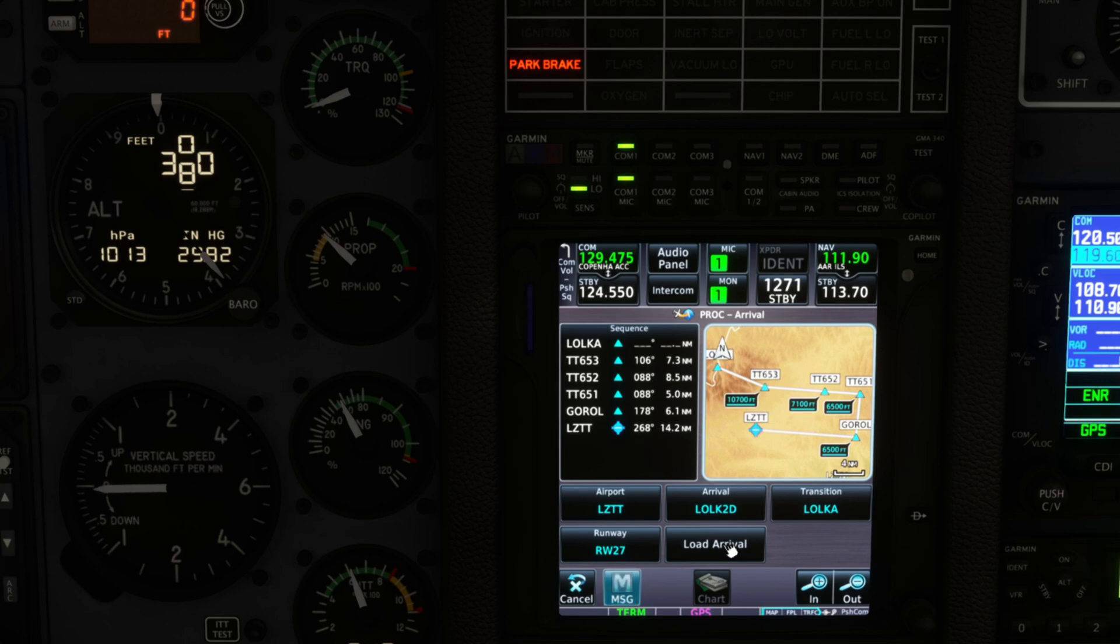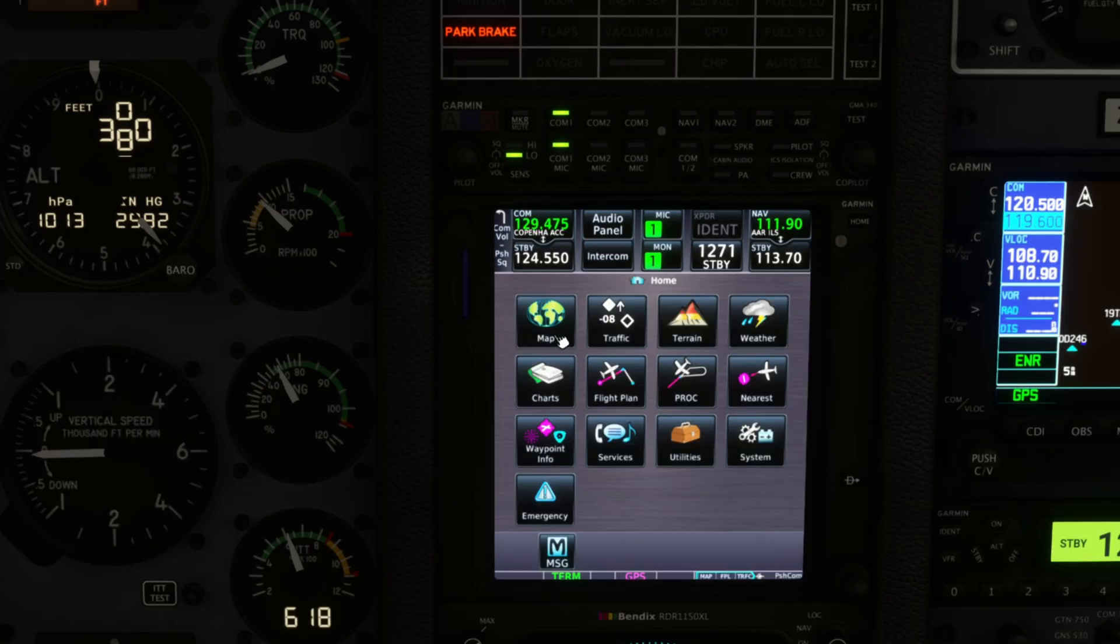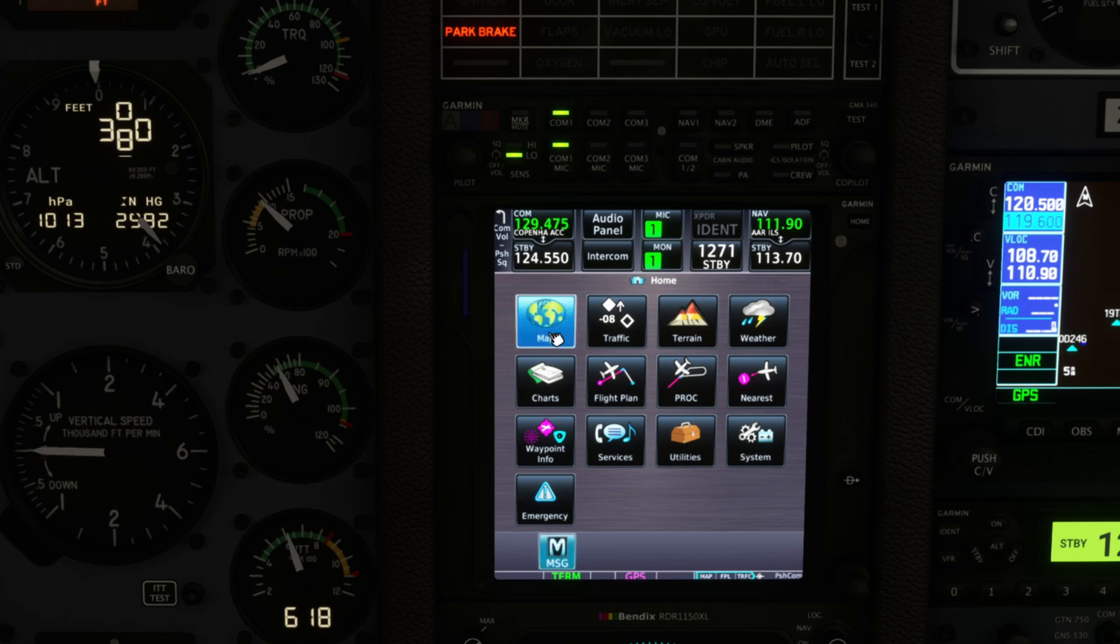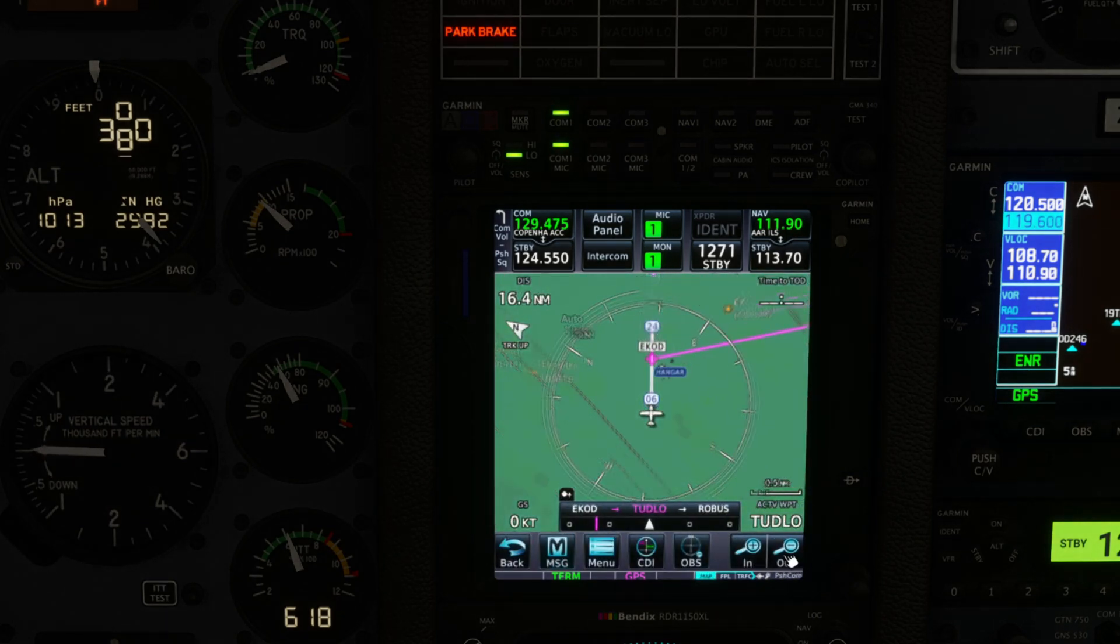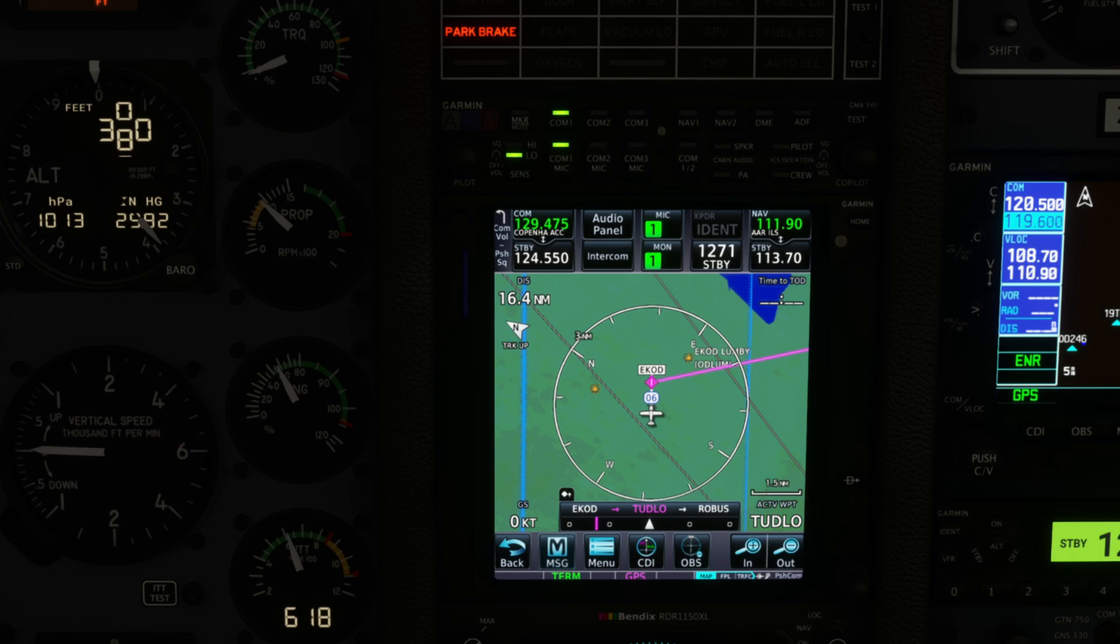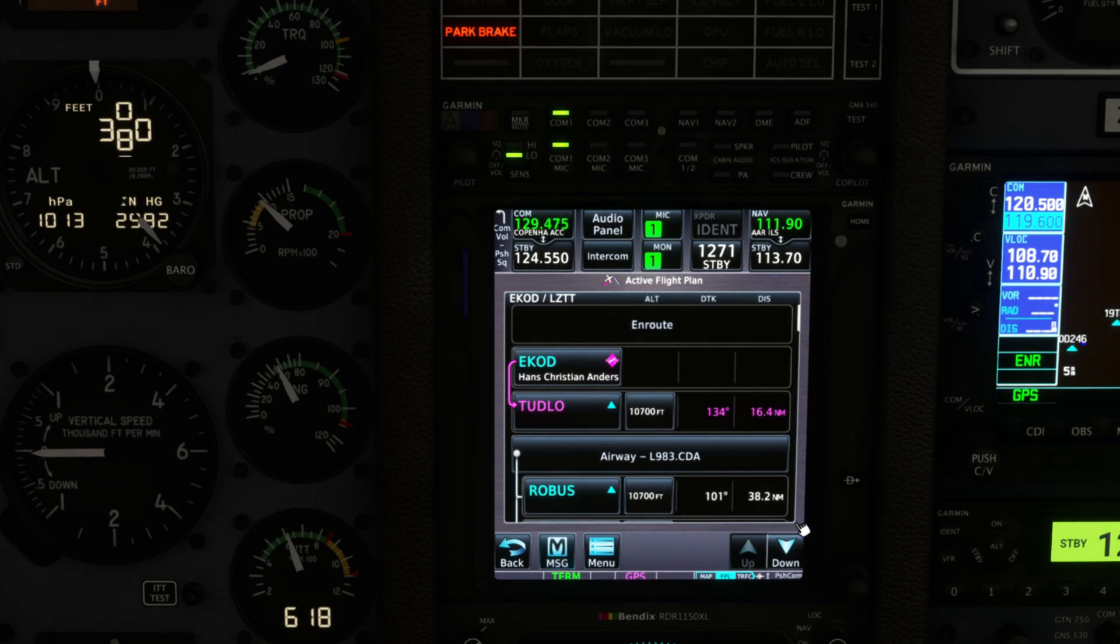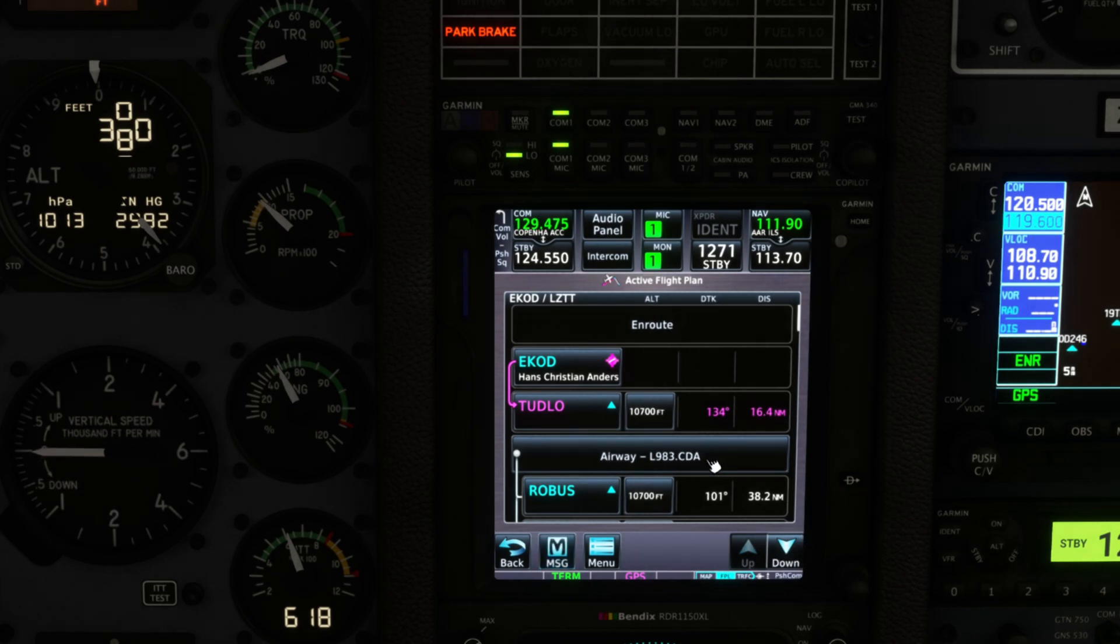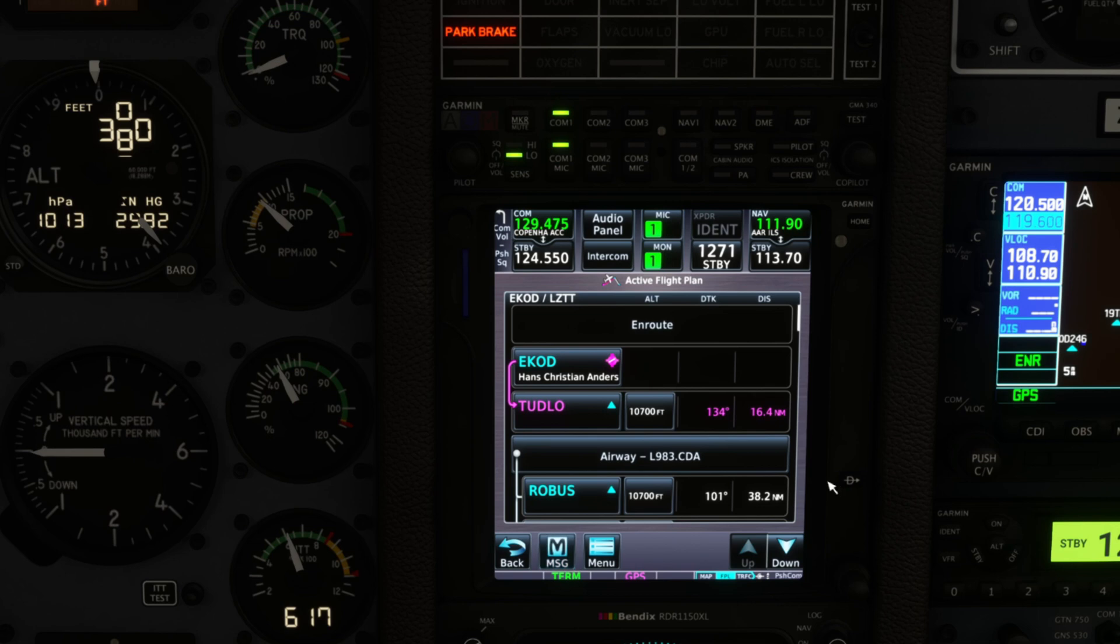So we'll load our arrival and we're not going to load our approach because sometimes ATC might give vectors, or by the time we get there the winds might be coming from a different place, so we'll wait.